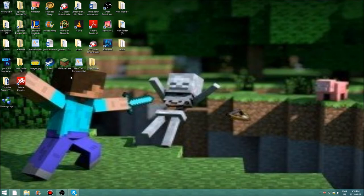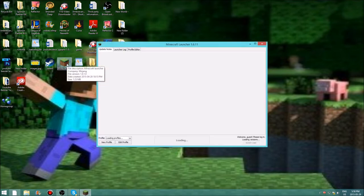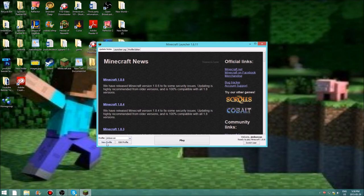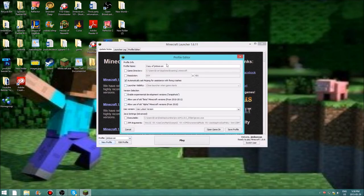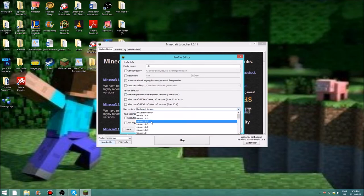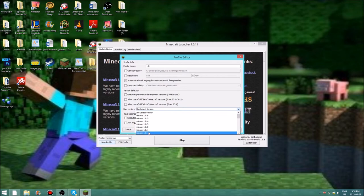To start it off, what you want to do is go ahead and run minecraft.exe. After you're done running that, create a new profile. I'm going to call it 1.8. I'd recommend calling it the name of the version you're going to be using, and then select the correct version to match.